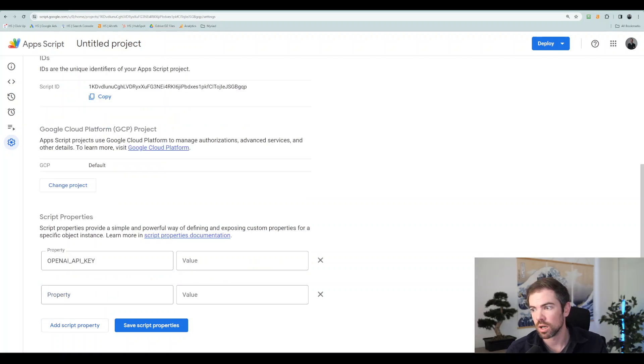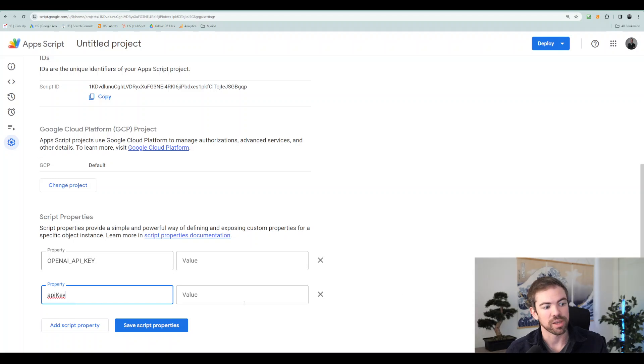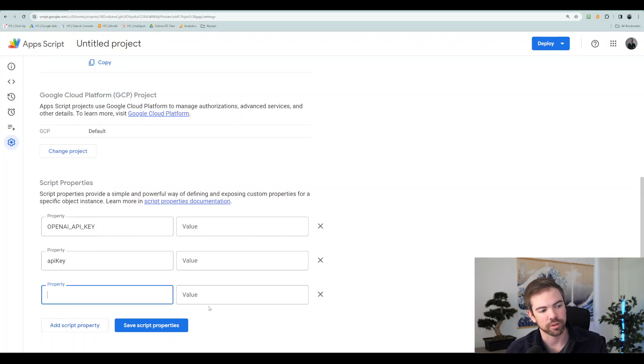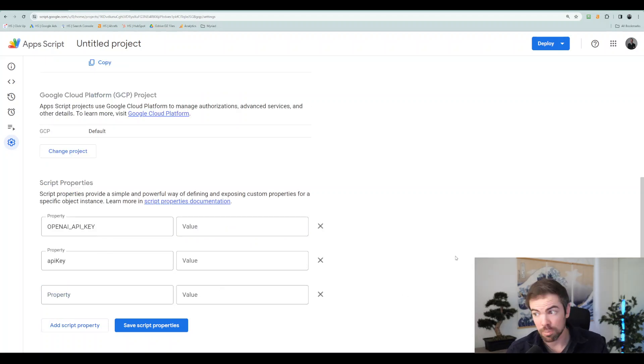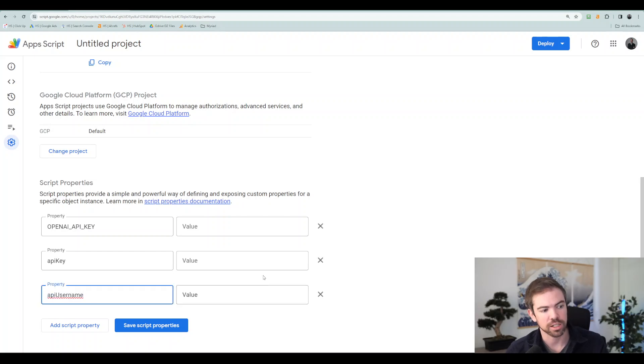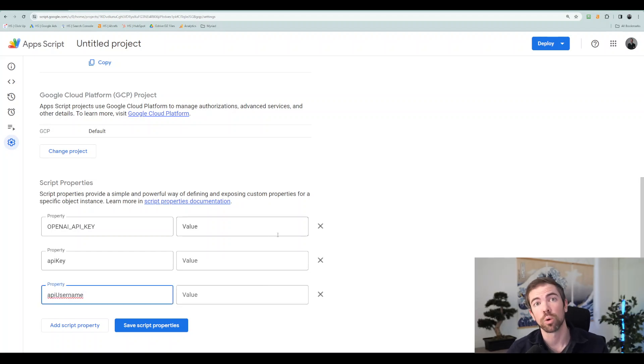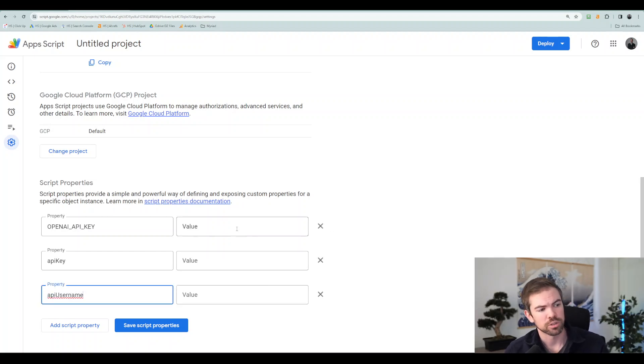Your API key again. That one's going to be for DataForSEO. So you'll enter that one in. Next, you'll do your API username. And that's going to just be your email that you used for DataForSEO.